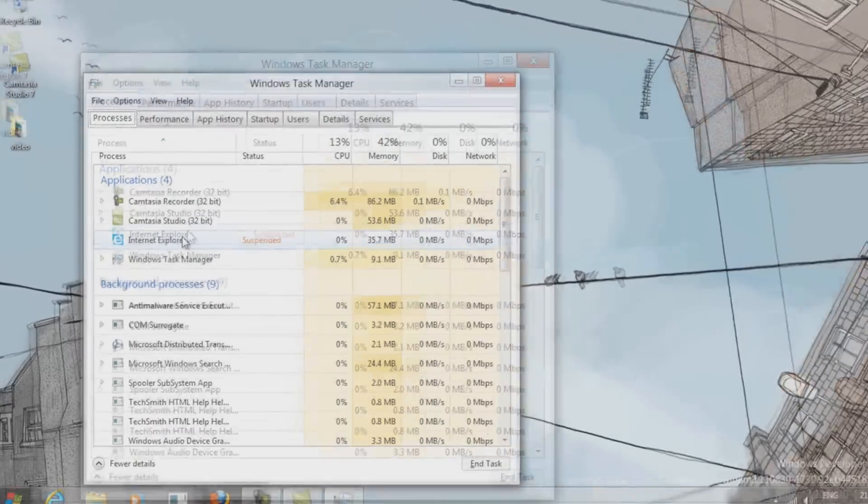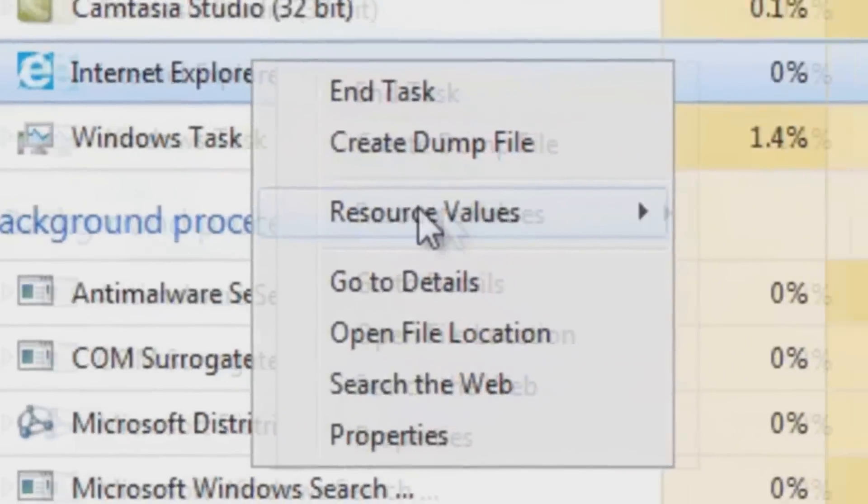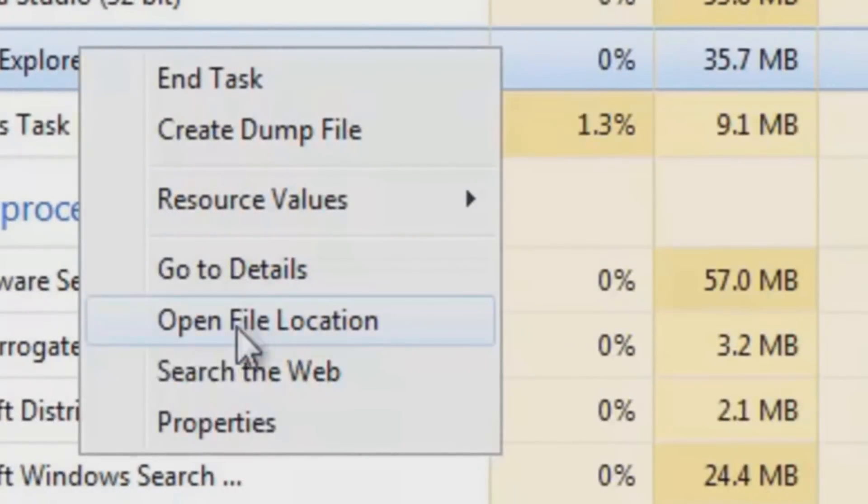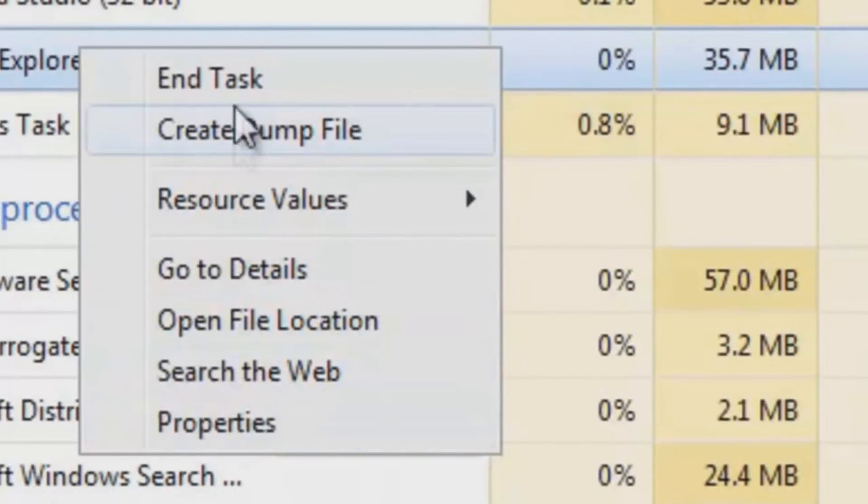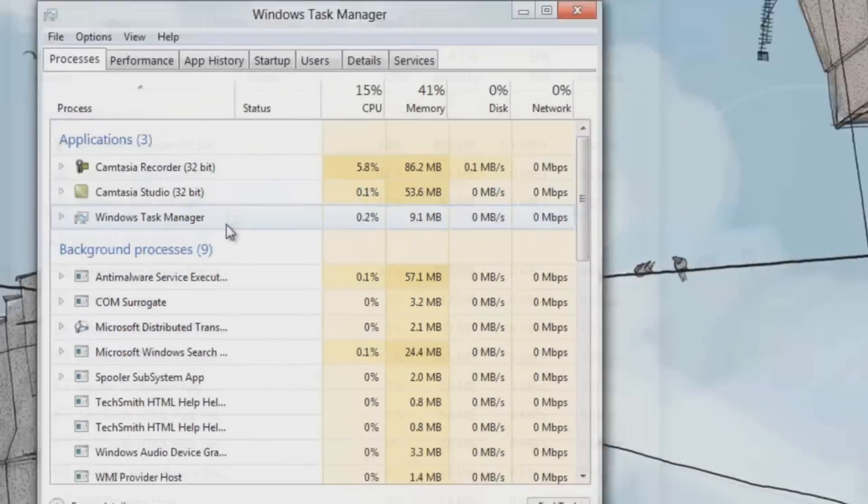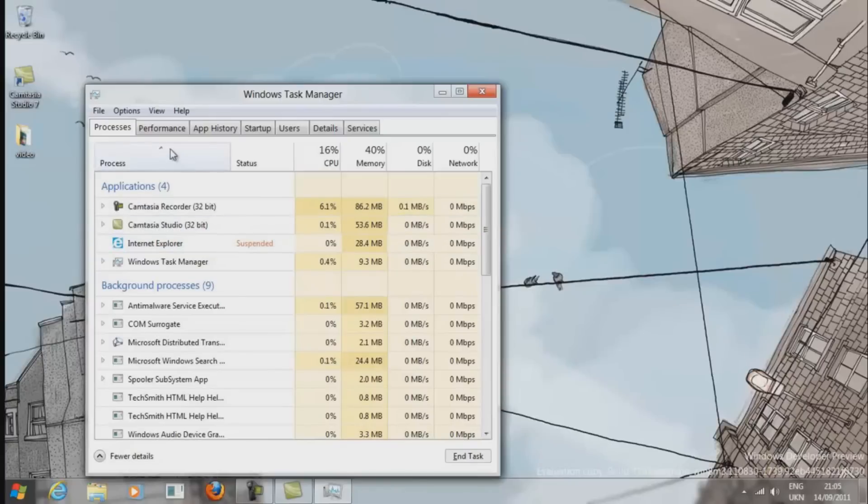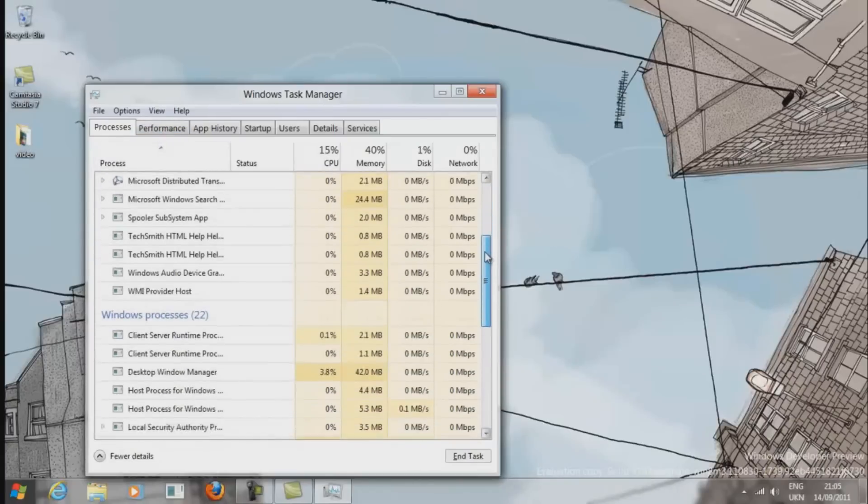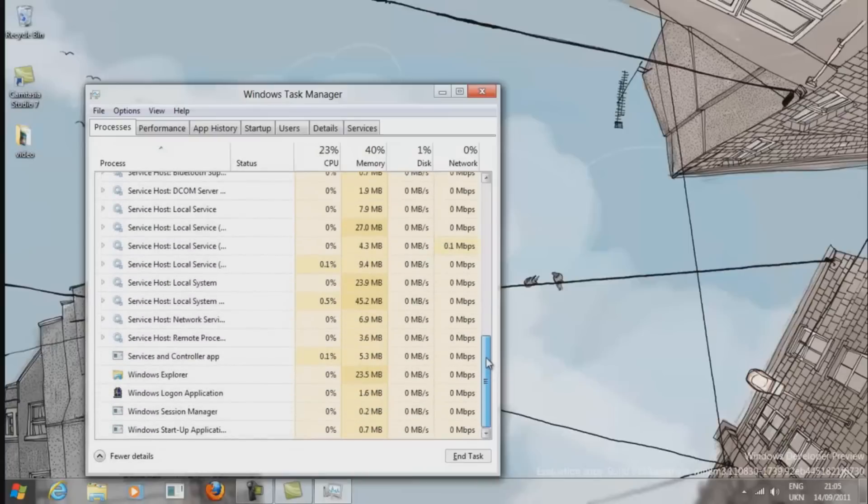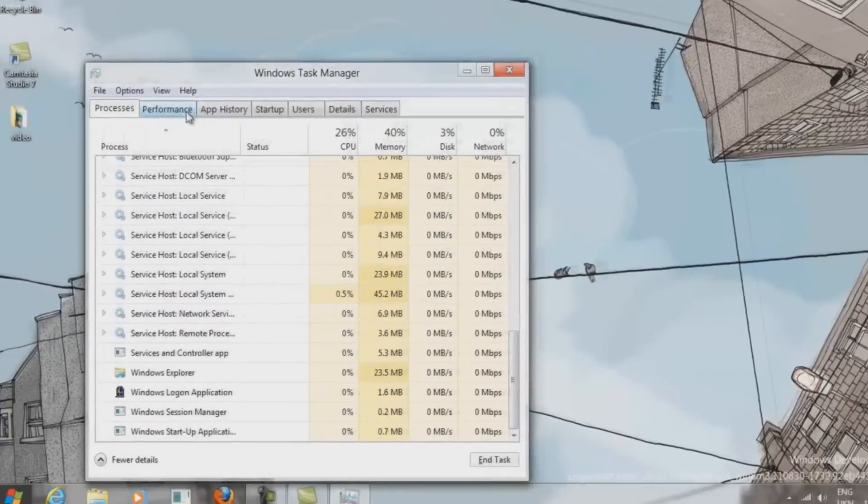I'm in the Processes window at the moment, so you can see all sorts of things such as the CPU usage and the memory usage. We've got the end task, the create dump file, and the standard things you expect to find. This is what it looks like when you've got a full list of Processes.